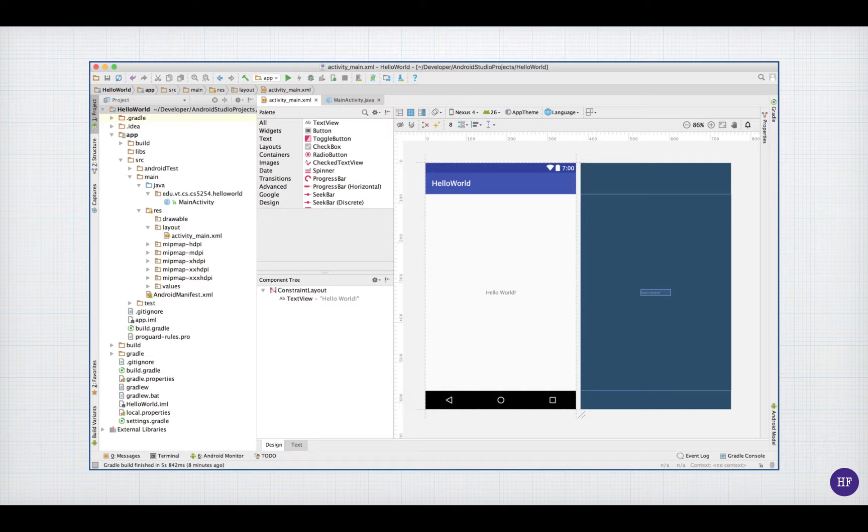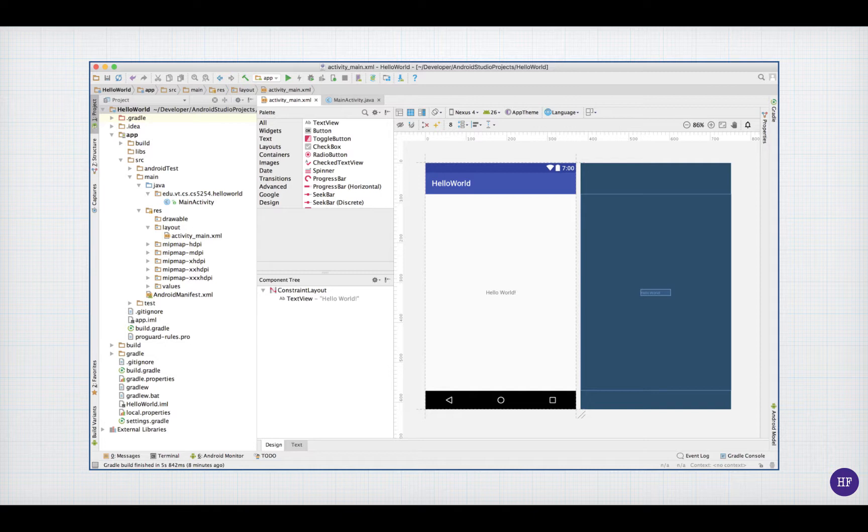In this screen, the content area shows the content of activity_main.xml, a layout resource for the screen controlled by the main activity object. As its name implies, activity_main.xml is an XML file. But rather than showing the XML code for the file, the content area here is showing the design of the resource.